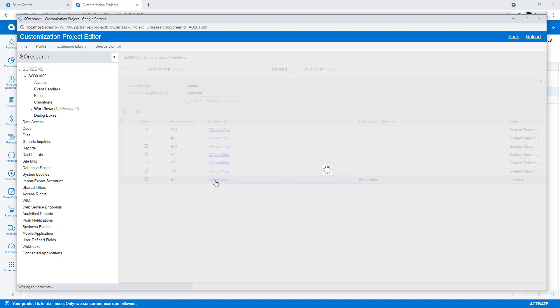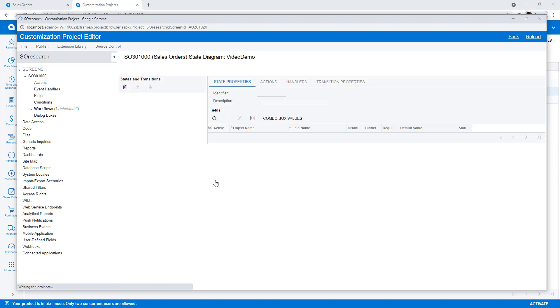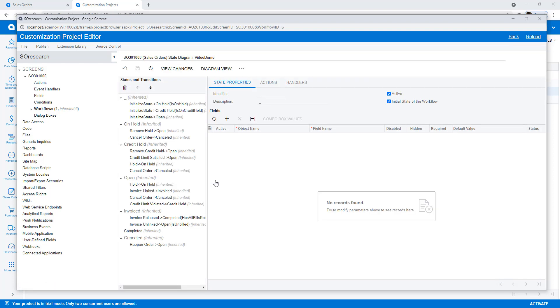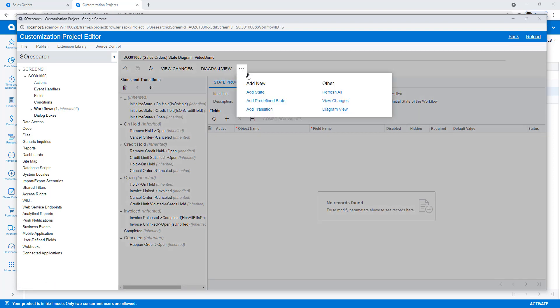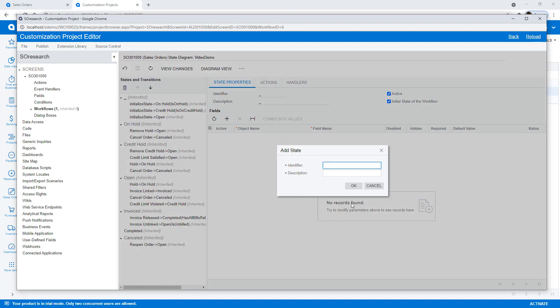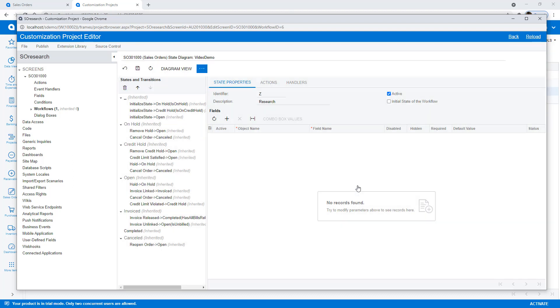To make changes, first I create a new state called research. In the sales order screen, the state is defined by the status field, so the system automatically creates a new status.